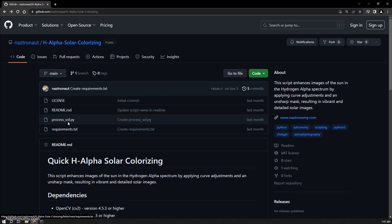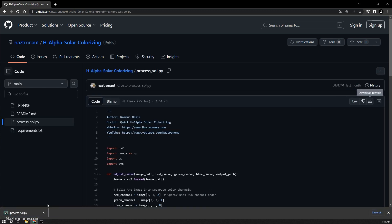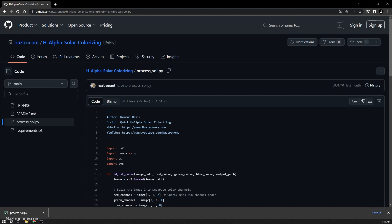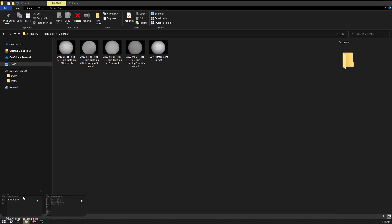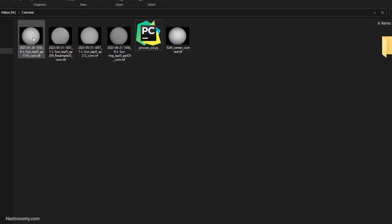I'm just going to do a quick demo. I'll download the script and copy it into my directory. I have some TIFF files that have come out of AutoStacker here as examples from different sessions, different recordings.